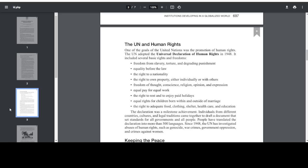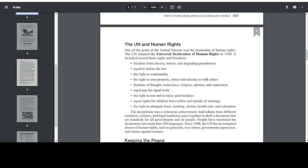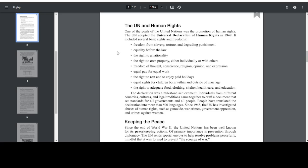The UN and Human Rights. One of the goals of the United Nations was the promotion of human rights. The UN adopted the Universal Declaration of Human Rights in 1948. It included several basic rights and freedoms: freedom from slavery, torture, and degrading punishment; equality before the law; the right to a nationality; the right to own property; freedom of thought, conscience, religion, opinion, and expression; equal pay for equal work; the right to rest and to enjoy paid holidays; equal rights for children born within and outside of marriage; and the right to adequate food, clothing, shelter, health care, and education.